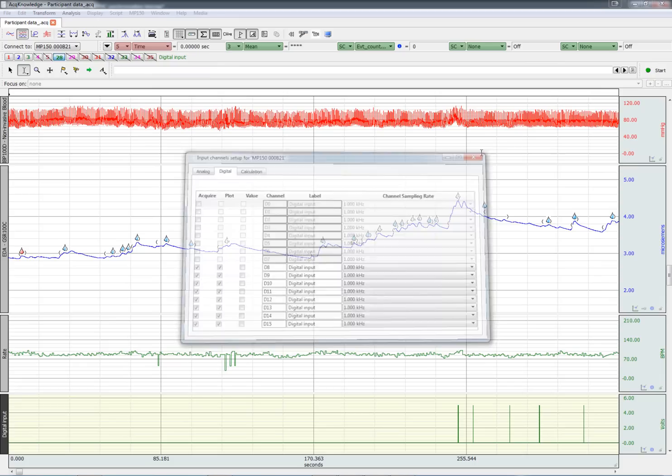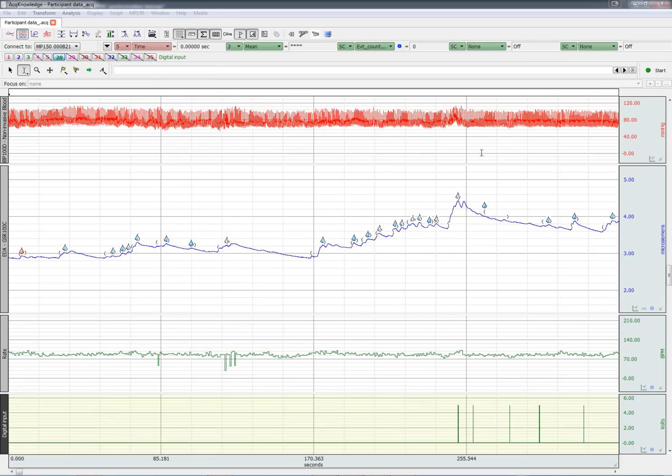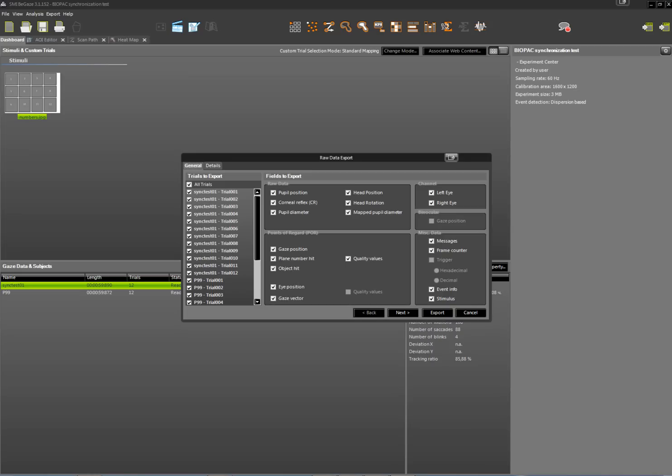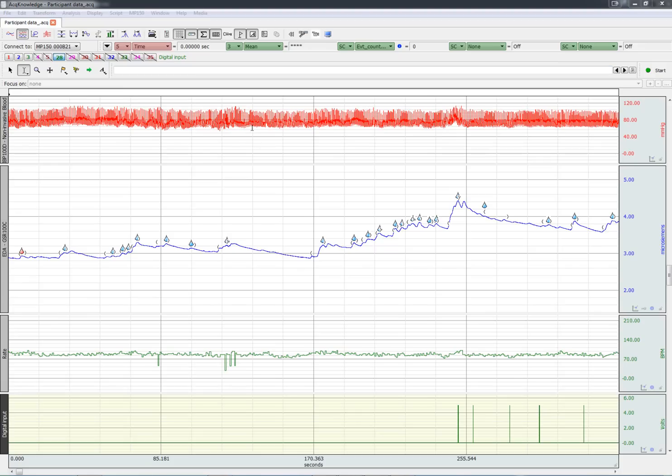Start recording data with ACKNOWLEDGE first and then with the SMI eye tracking system. In this way, when you finish the experiment and export the data from Big A's, you'll be able to line it up with the physiological data. Now let's have a look at the import process.